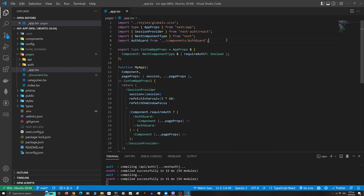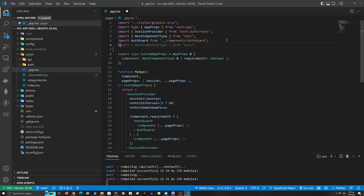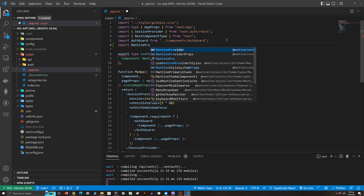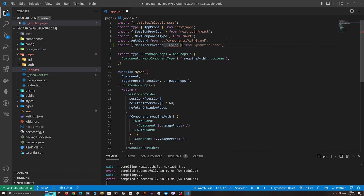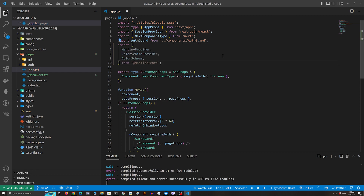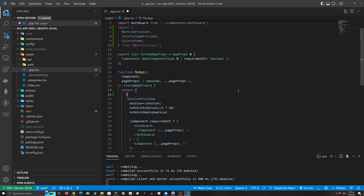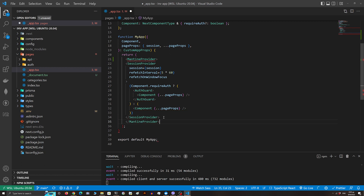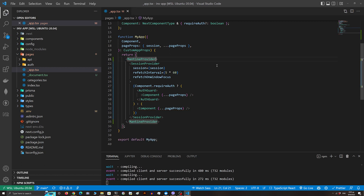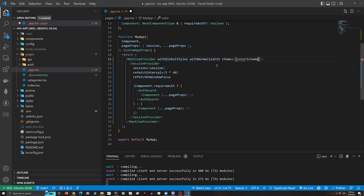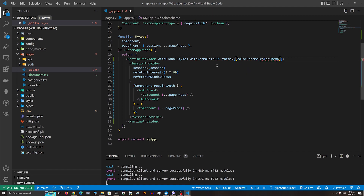Now in the app.tsx file we're gonna use the MantineProvider, the ColorSchemeProvider, and the color scheme. I'm gonna wrap our whole component with a MantineProvider and add some properties. The properties are withGlobalStyles, withNormalizeCSS, and I'm gonna pass the color scheme in the theme property along with the font family.